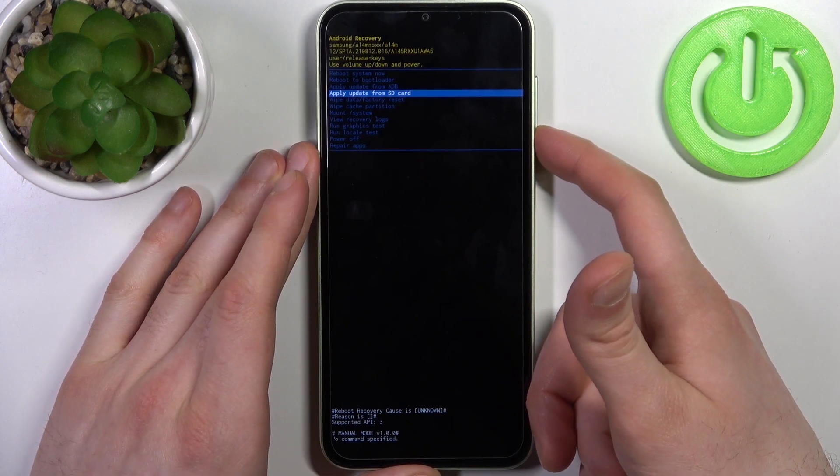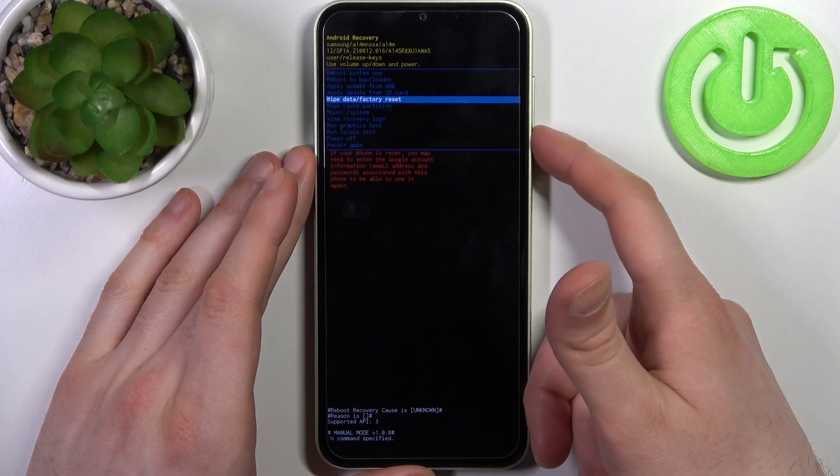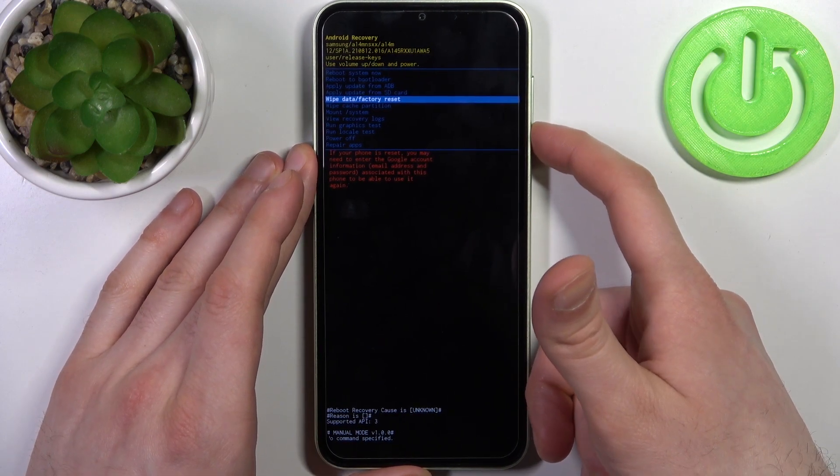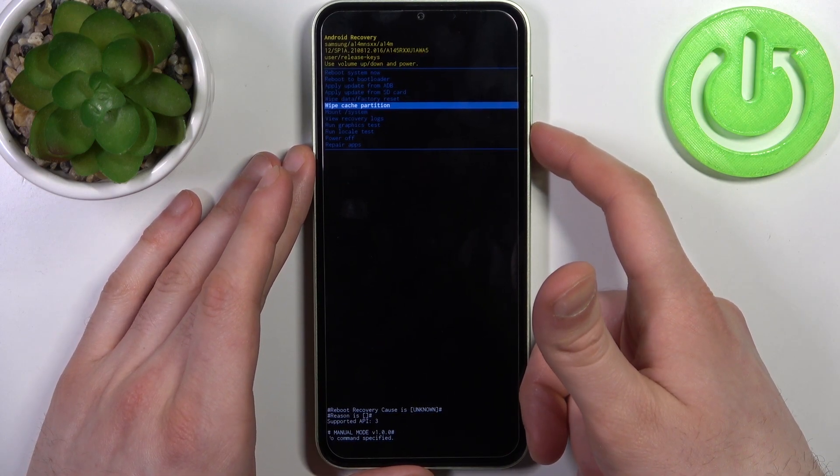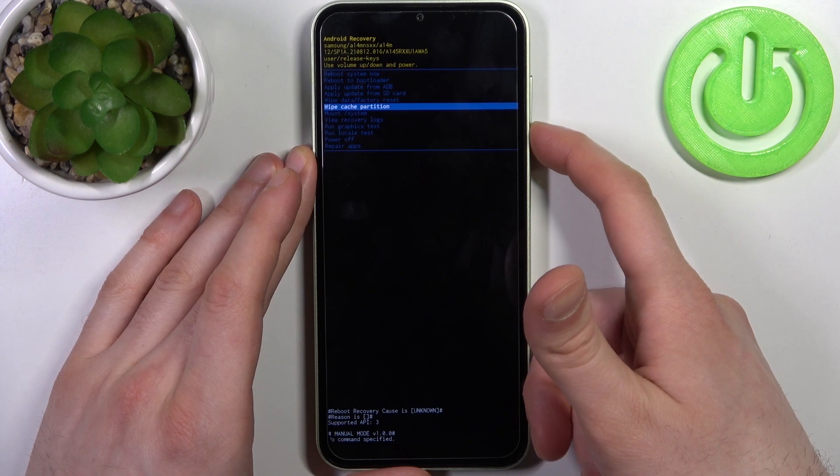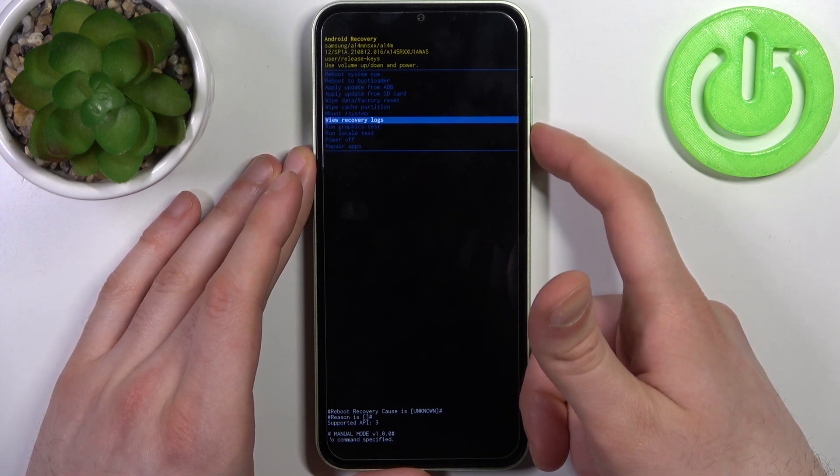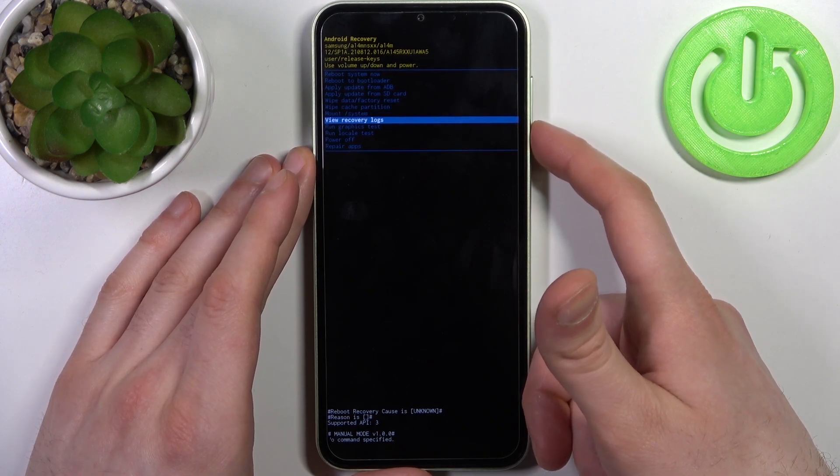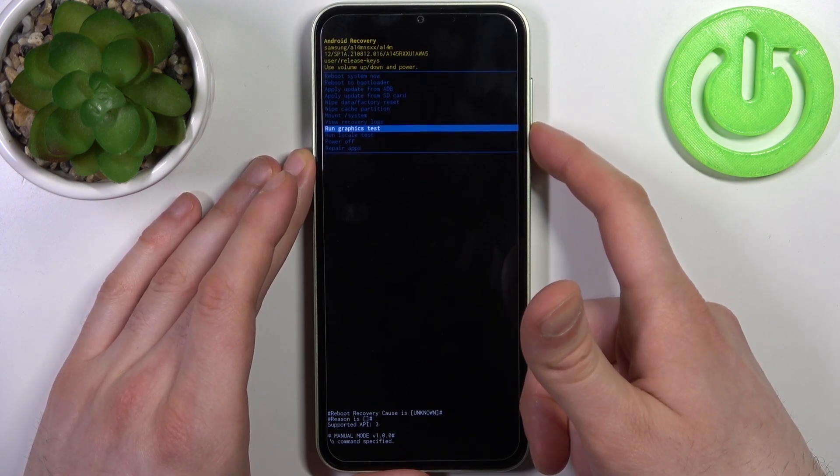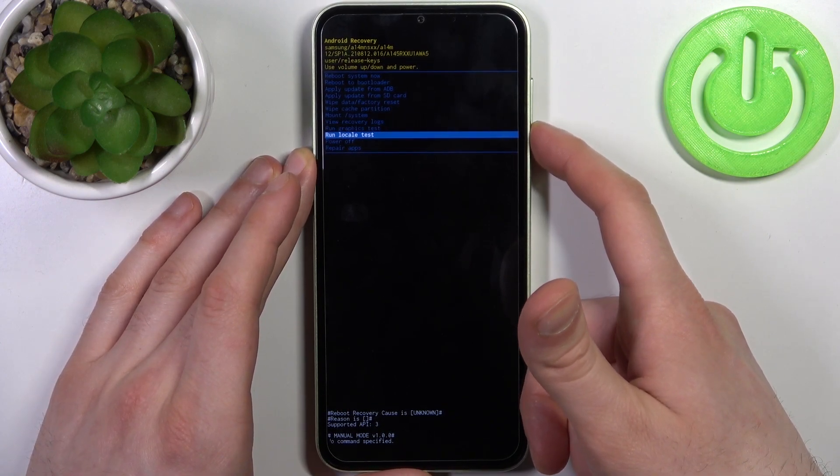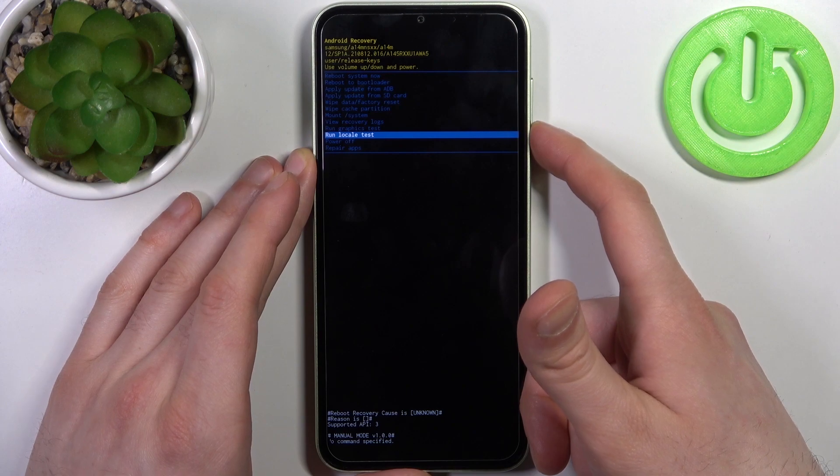wipe data factory reset, wipe cache partition, mount system, view recovery logs, run graphics test, run local test, power off, and repair apps.